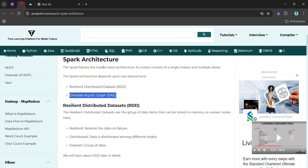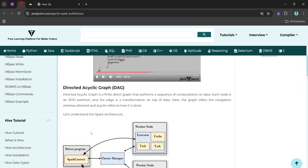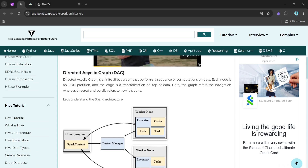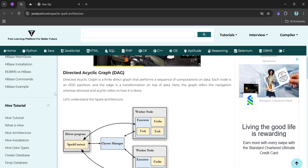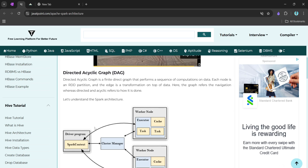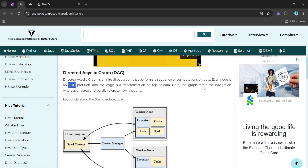The second abstraction is the Directed Acyclic Graph (DAG). A DAG is a finite directed graph that performs a sequence of computations on data. Each node in the graph is an RDD partition, and each edge represents a transformation being performed on the RDD partition. 'Directed' and 'acyclic' describe how the computation navigates through the graph.